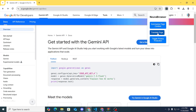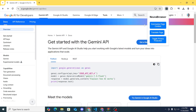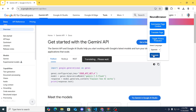First I'll demo the translation feature. We'll translate the Gemini API documentation — this can be useful for someone from another country who wants to use this but doesn't know how to read English. We go ahead and click 'Translate Page', then click Spanish.